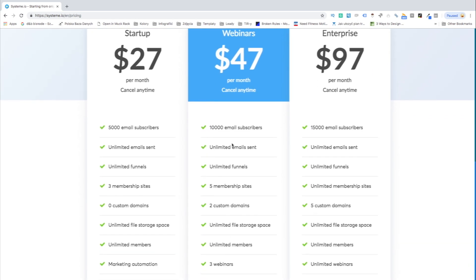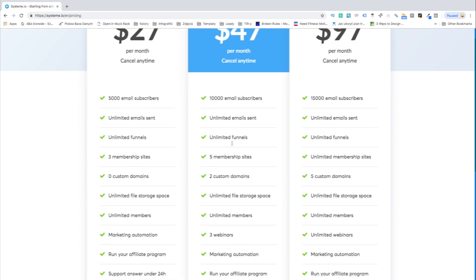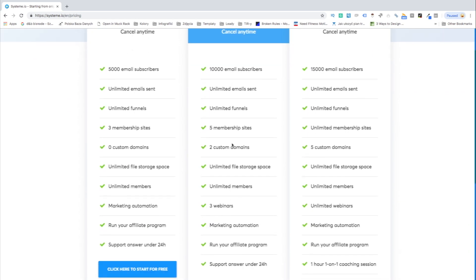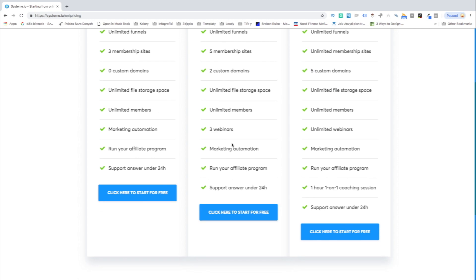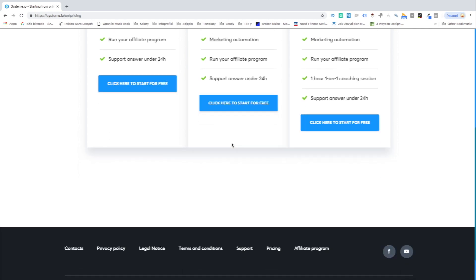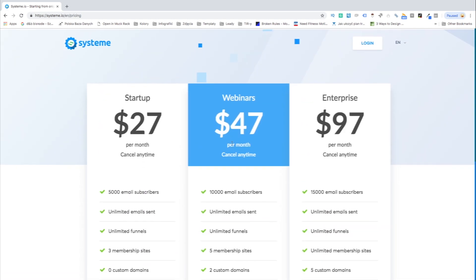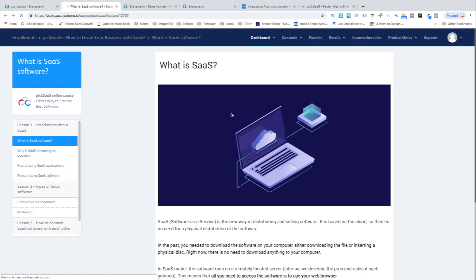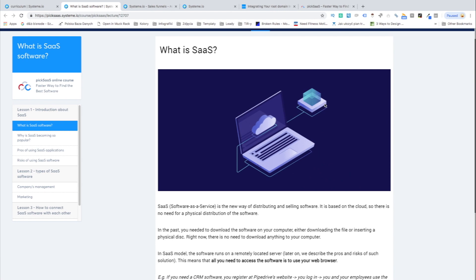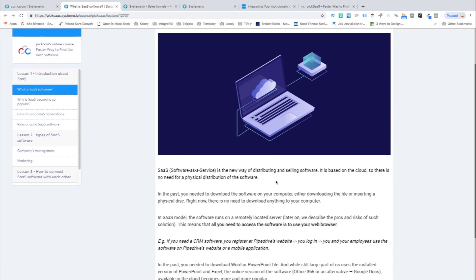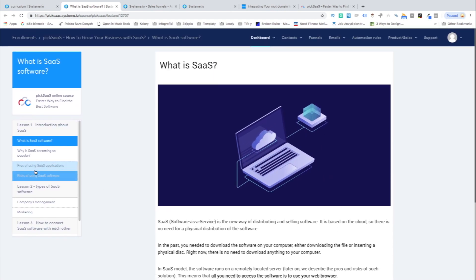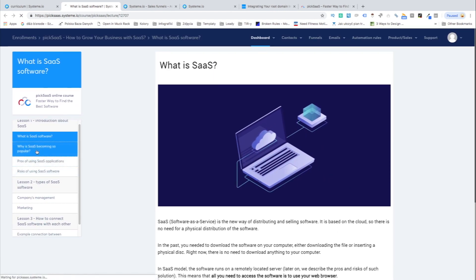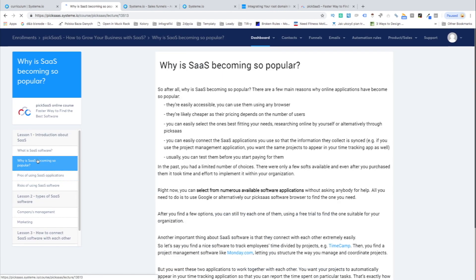So who is Systeme designed for? It's mostly designed for individuals and companies who build businesses on selling online courses or for businesses who want to introduce education as their marketing channel.